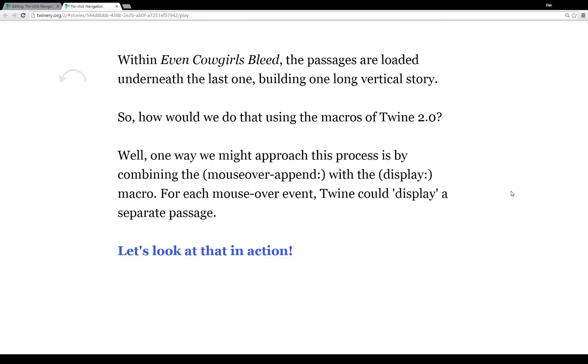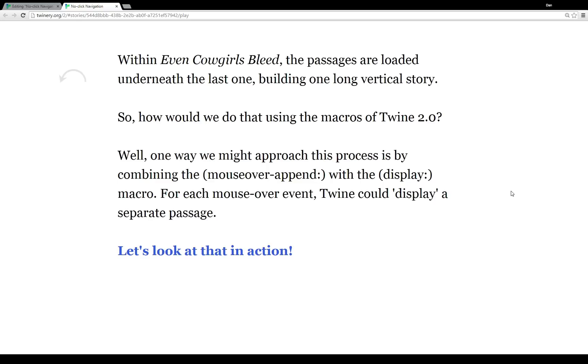Well, one way we might approach this process is by combining the mouseover-append, like you saw in the previous passage, with a display macro. A display macro works by calling some passage and just displaying it. It takes whatever content is in that passage and injects it into the current passage. So by calling the display passage, we can embed other passages within one single passage. And with the mouseover-append, when the mouse is over some text, we can have some other passage be appended in that place.